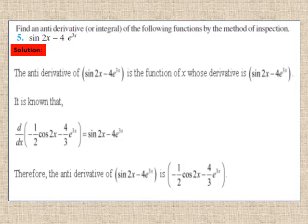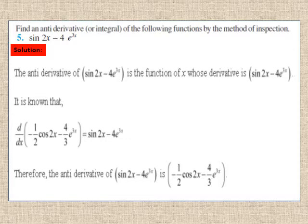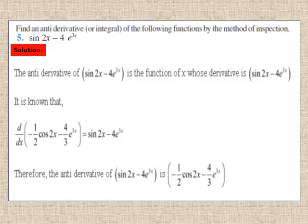Question 5: find the anti-derivative of sin 2x - 4e^(3x). We have two functions here. The differentiation of -½ cos 2x gives sin 2x, and the differentiation of -4/3 e^(3x) gives -4e^(3x). So the integral or anti-derivative of sin 2x - 4e^(3x) is -½ cos 2x - 4/3 e^(3x). Pause and note down the solution.